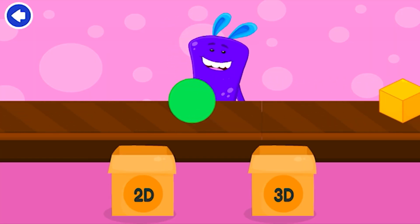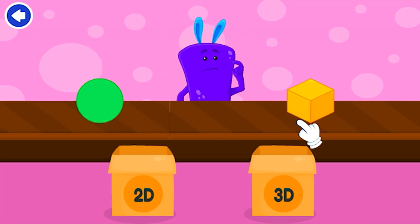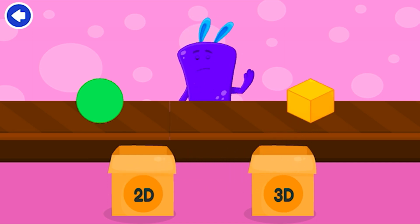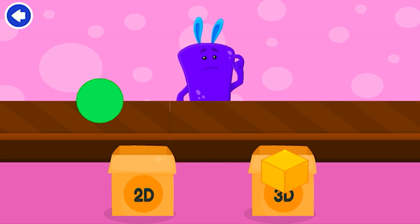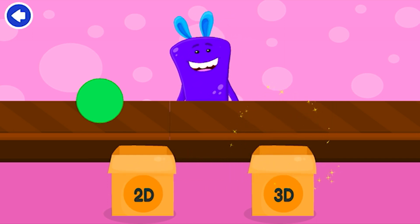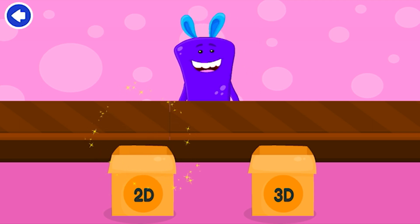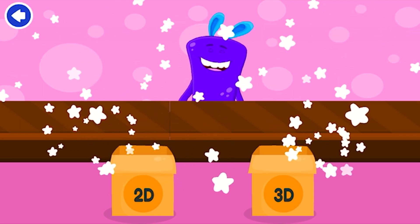Sort the shapes correctly. Uh-oh! Cube! Circle! Bravo!